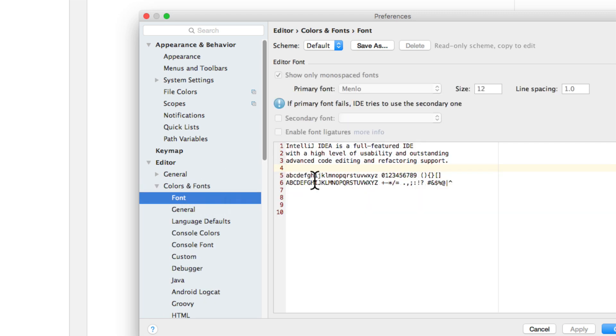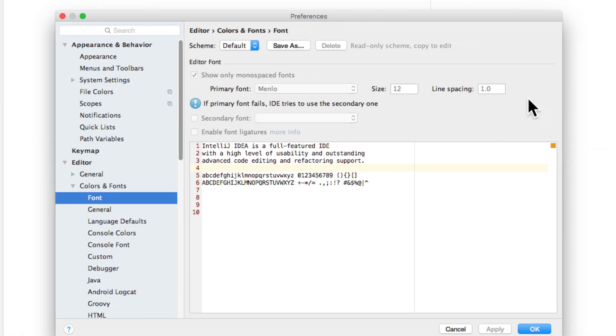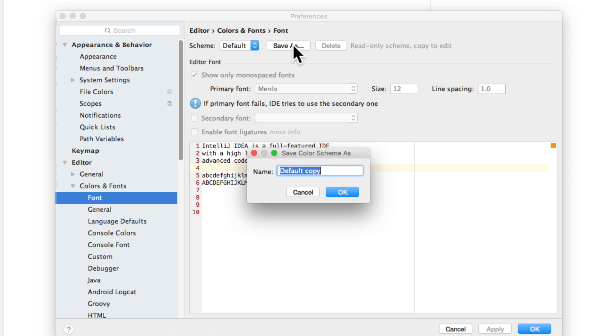go to Font and notice that we currently cannot change the values here because we first need to customize what they have. So there is a scheme here that says it is default, we need to save it as our own scheme. So let me call it Vevs here,